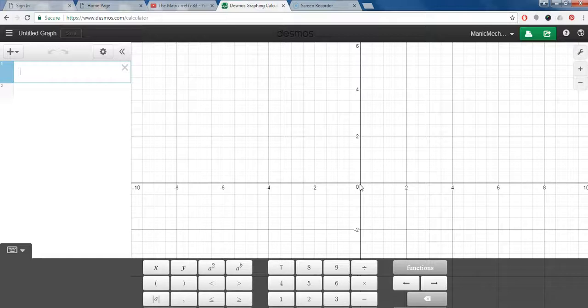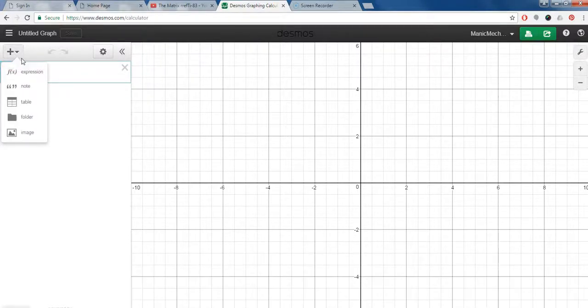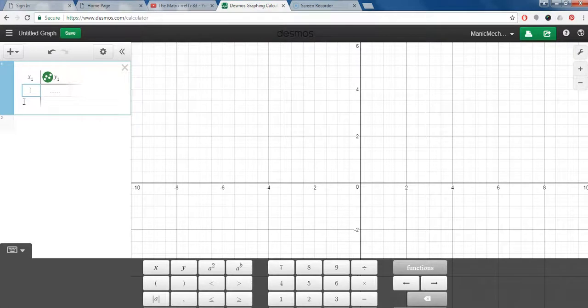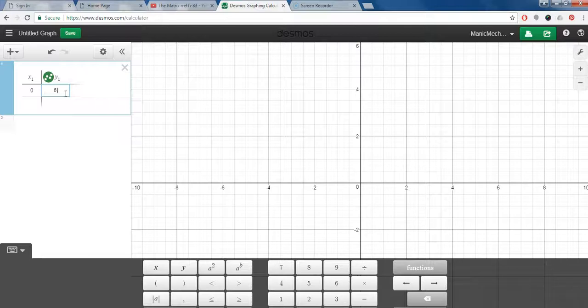When we want to enter the data we can insert a table here that has an x and a y column, and I can actually plug in the coordinates. So if my first point is zero and then the y coordinate is 6.1, I can enter that data.